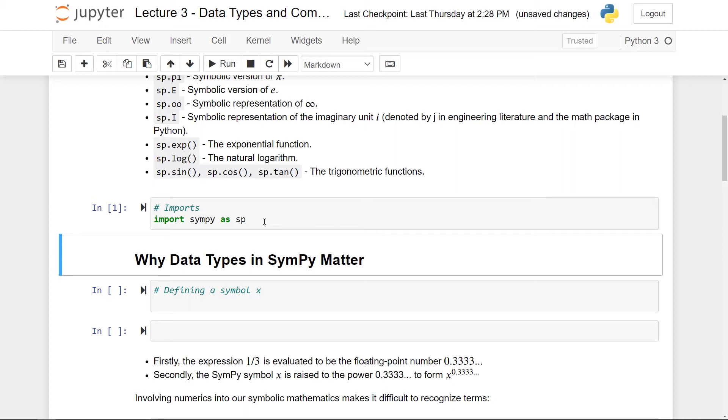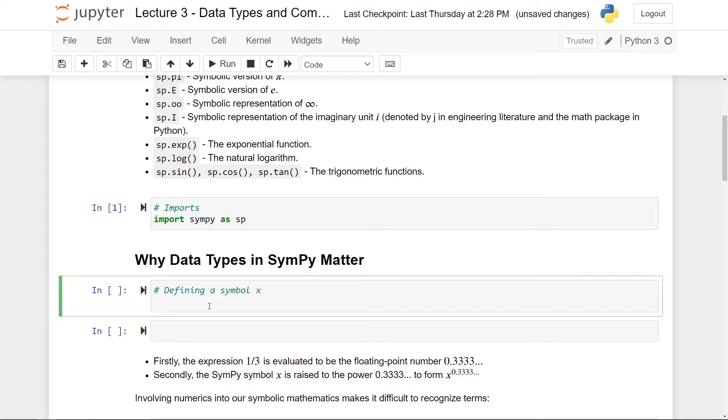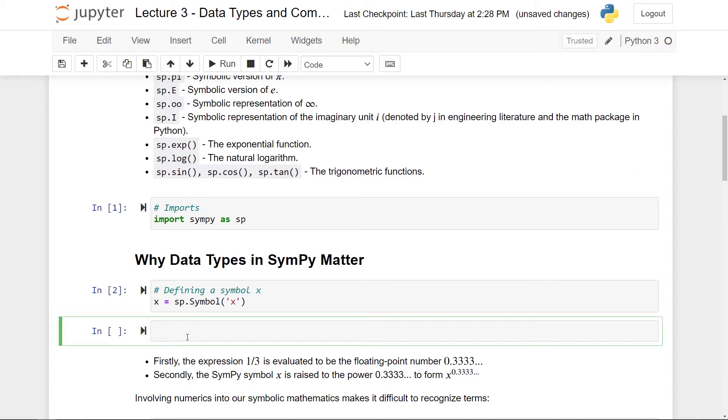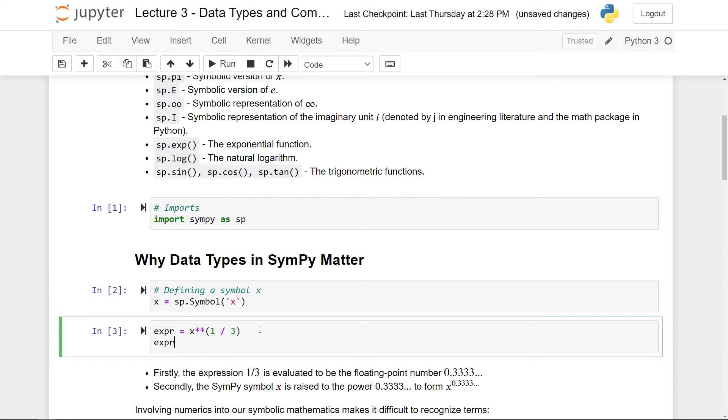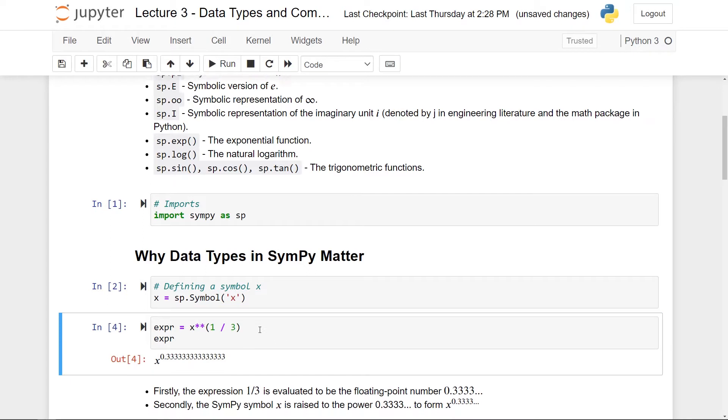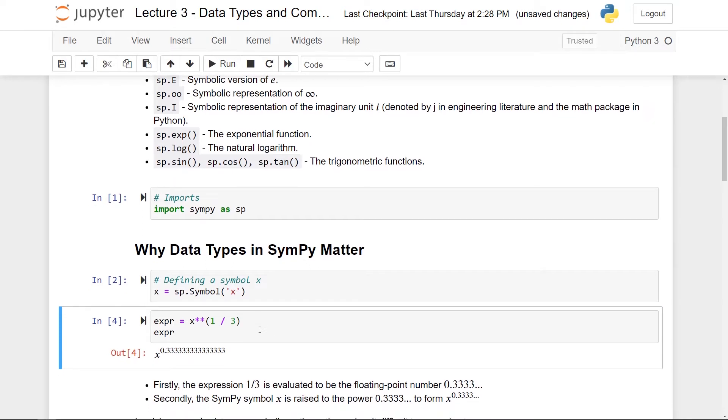So I want to begin by explaining why we need SymPy data types. First of all, we can of course define a symbol. Let's call it x and recall that we could do sp.symbol, pass in the string containing x. By running this cell, I've effectively made a symbol called x. Now let's form the expression x to the power one third and see what happens. So I make my expression and this is x to the power of one third, like this. And again, I can run this and it works perfectly fine. However, if I print it out, then I get this.